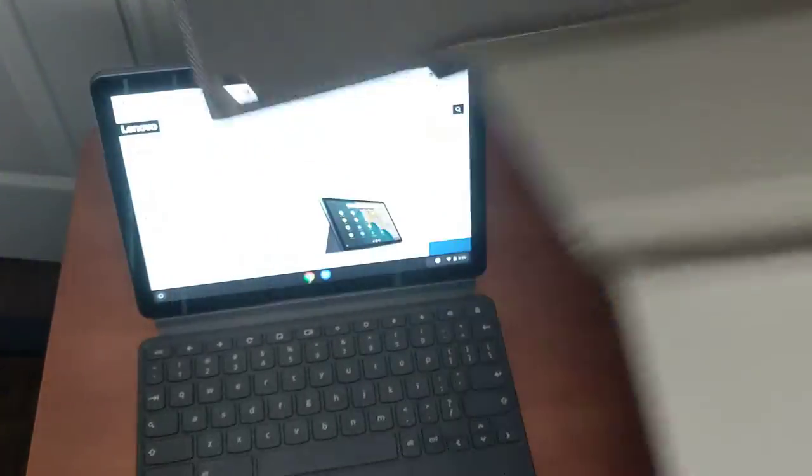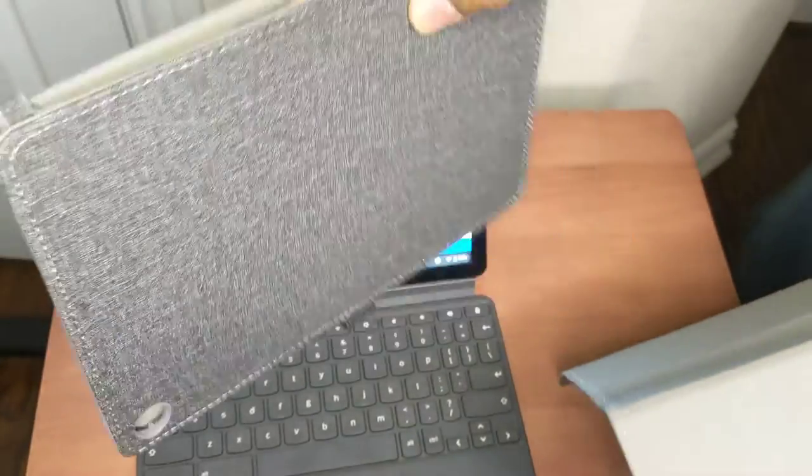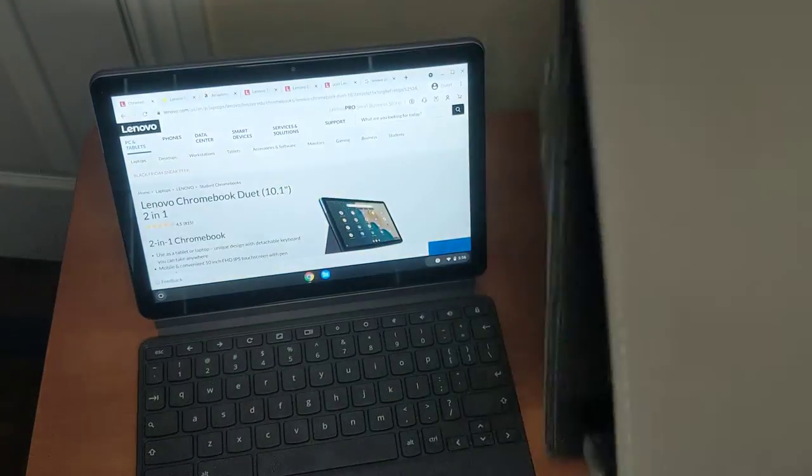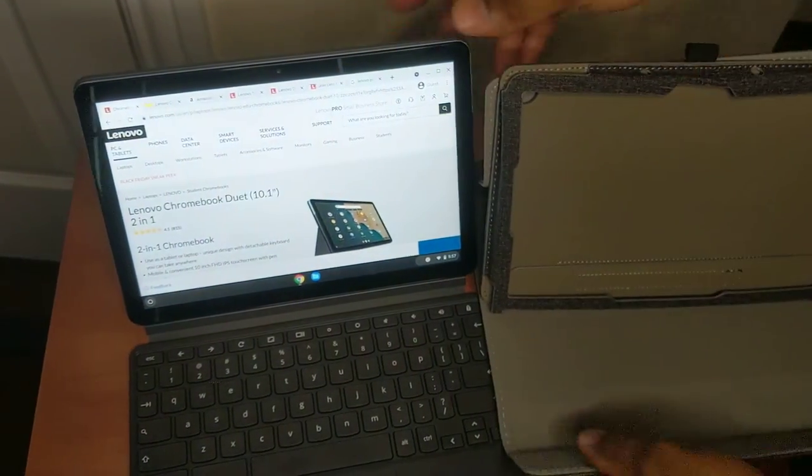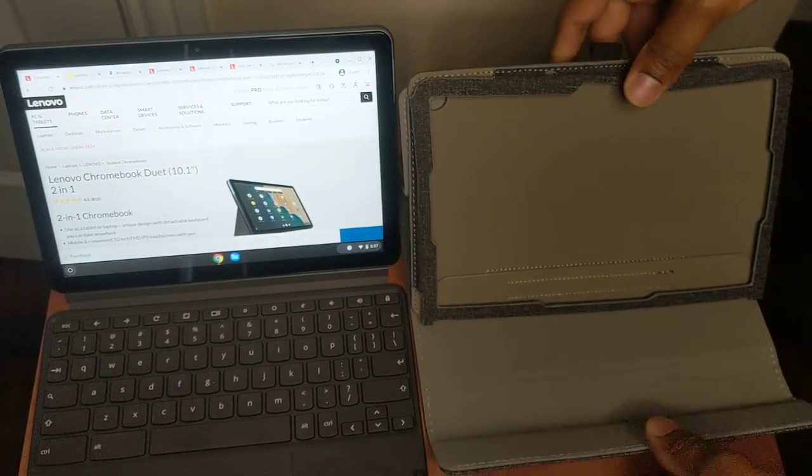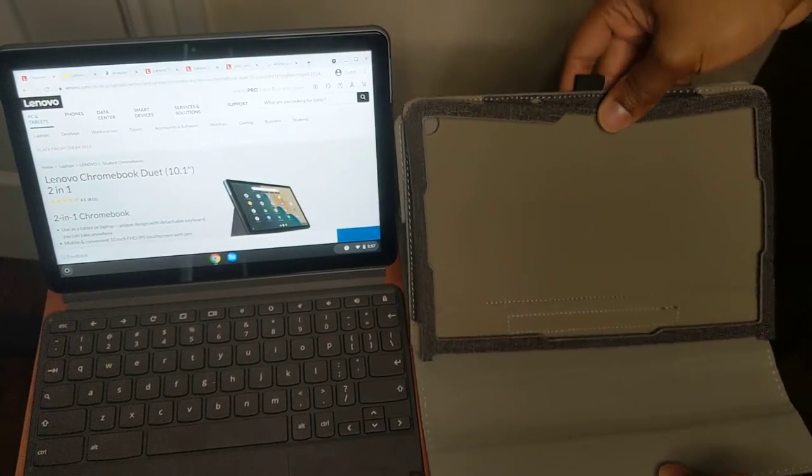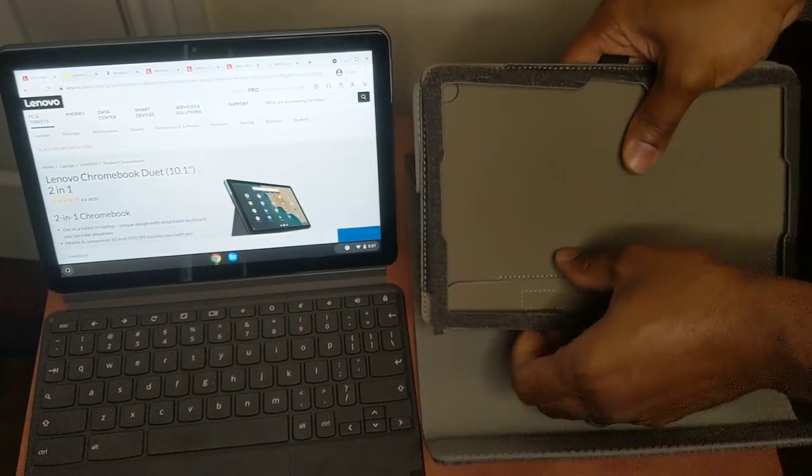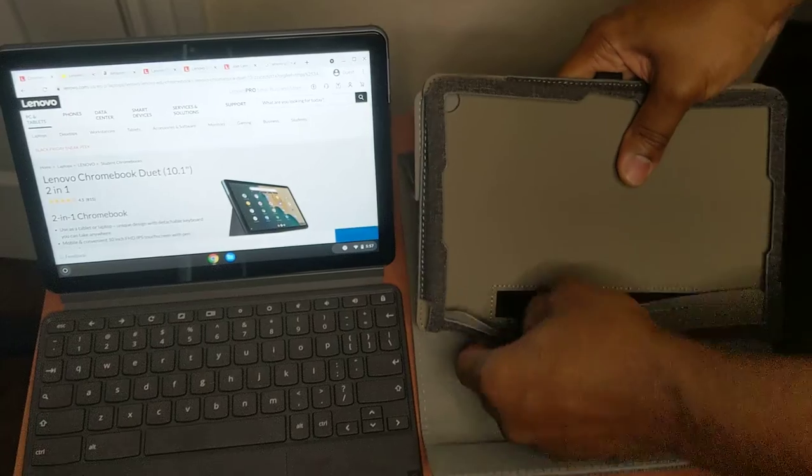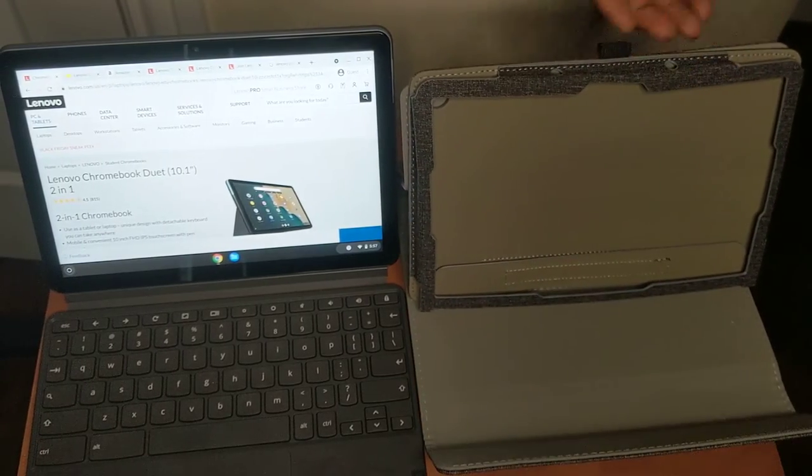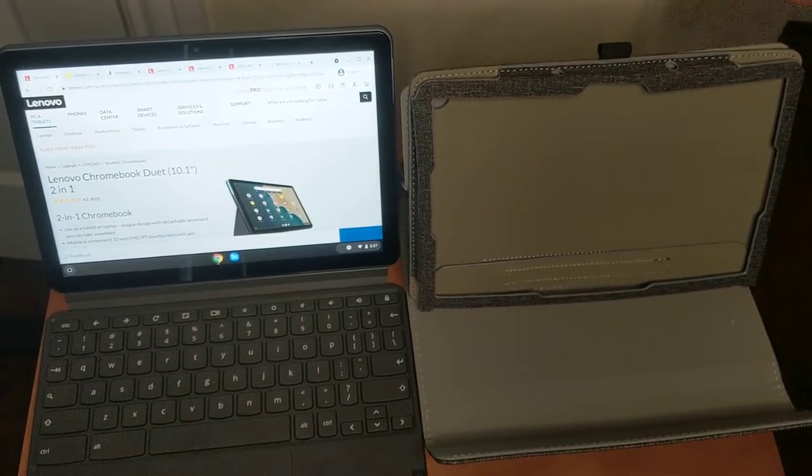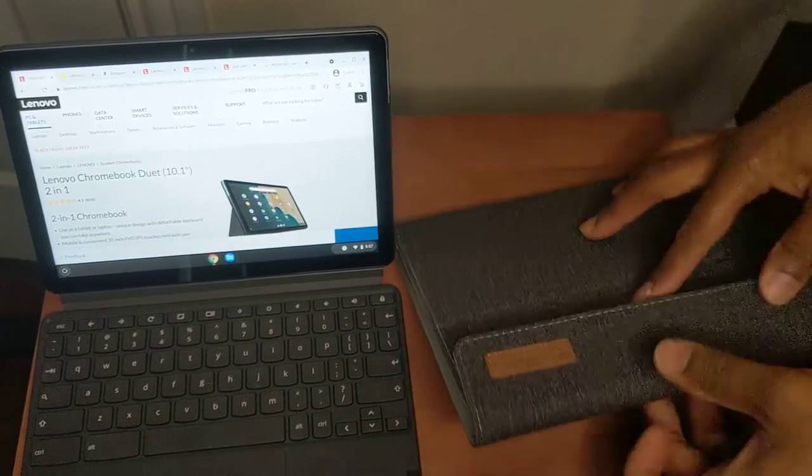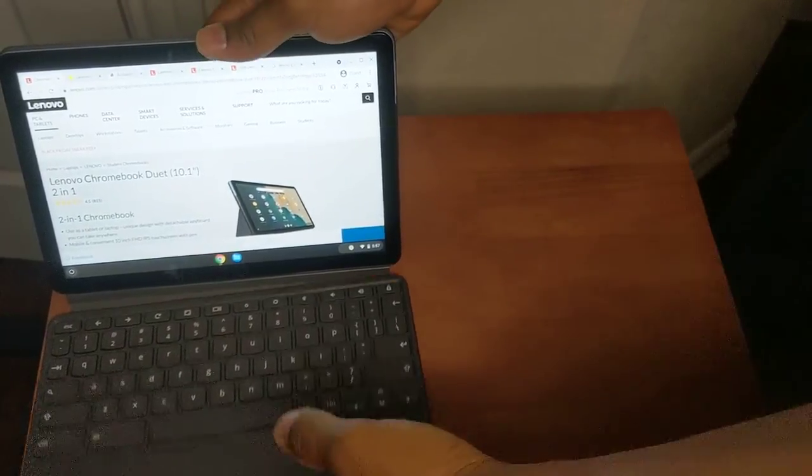and this case will hold the tablet and the keyboard and it detaches and attaches using magnets. There is no stand on the back of this case, so if you need a stand, just use the regular case here. It's perfect. It has a lot of flexibility here, just Velcro's in the bottom. It was about $20 on Amazon, so it's great.